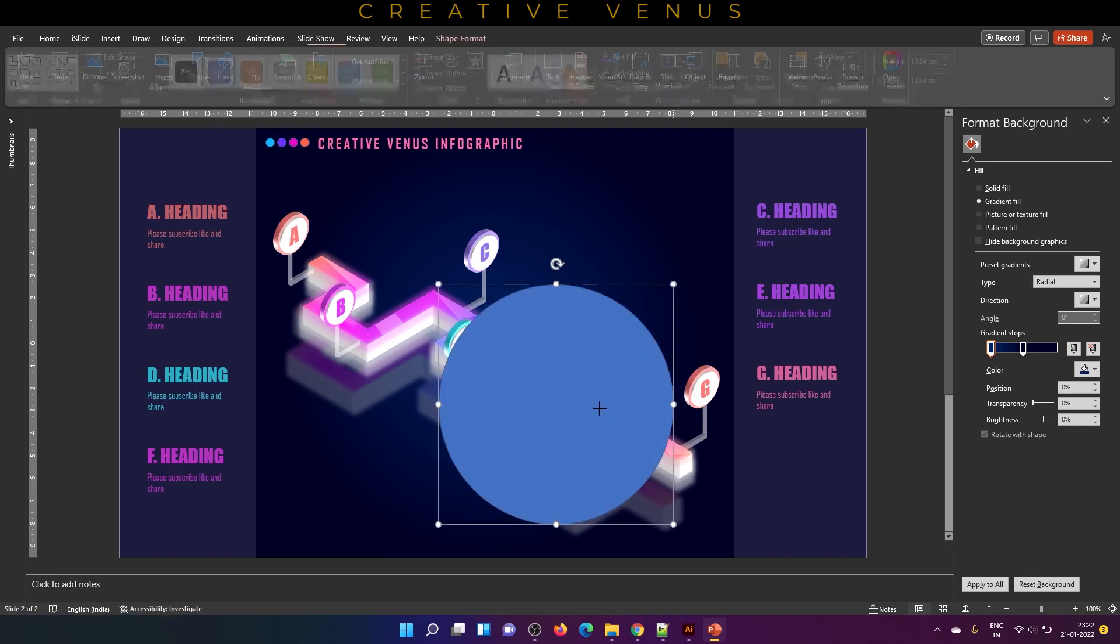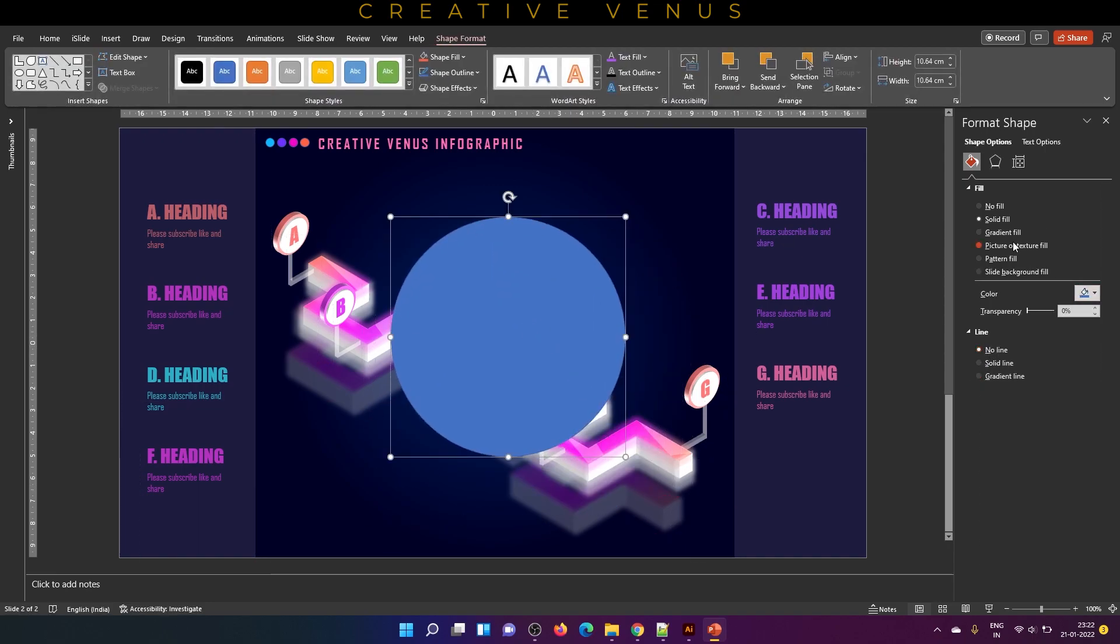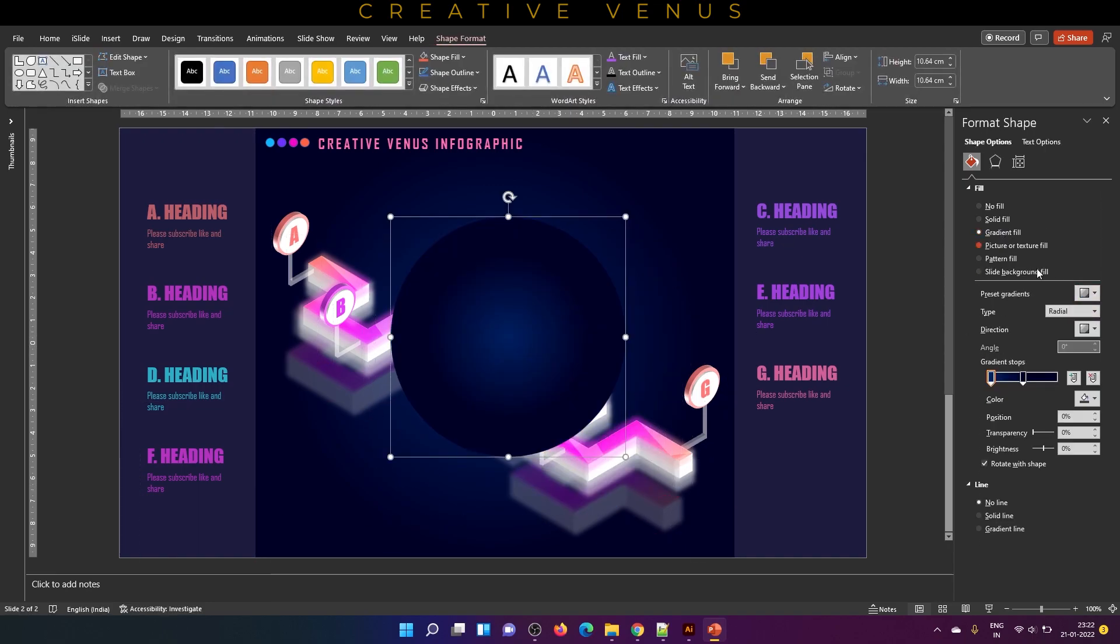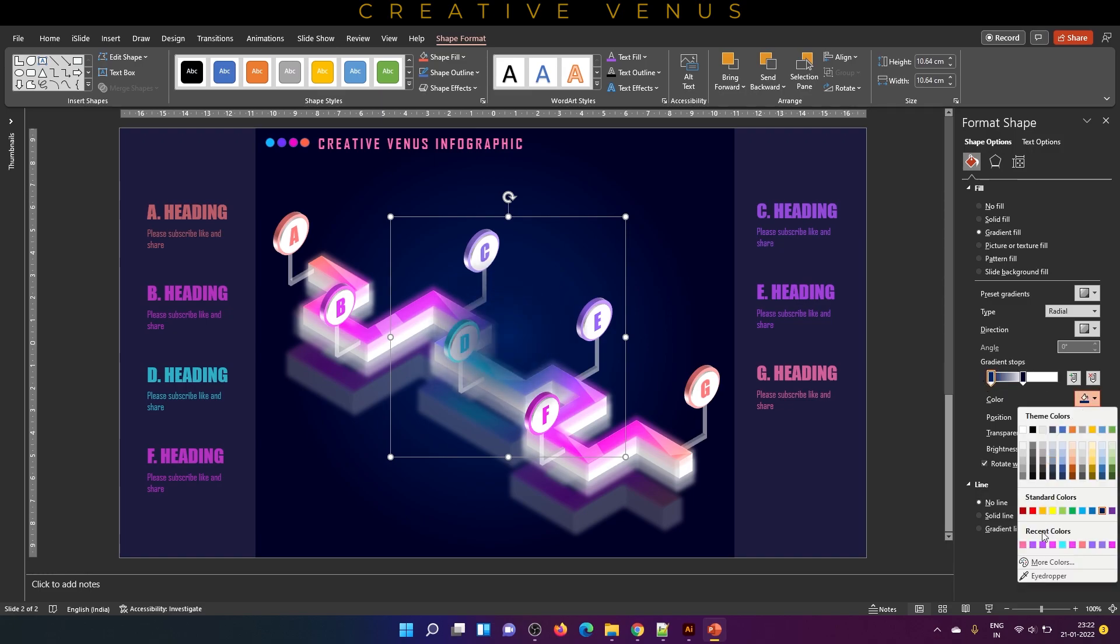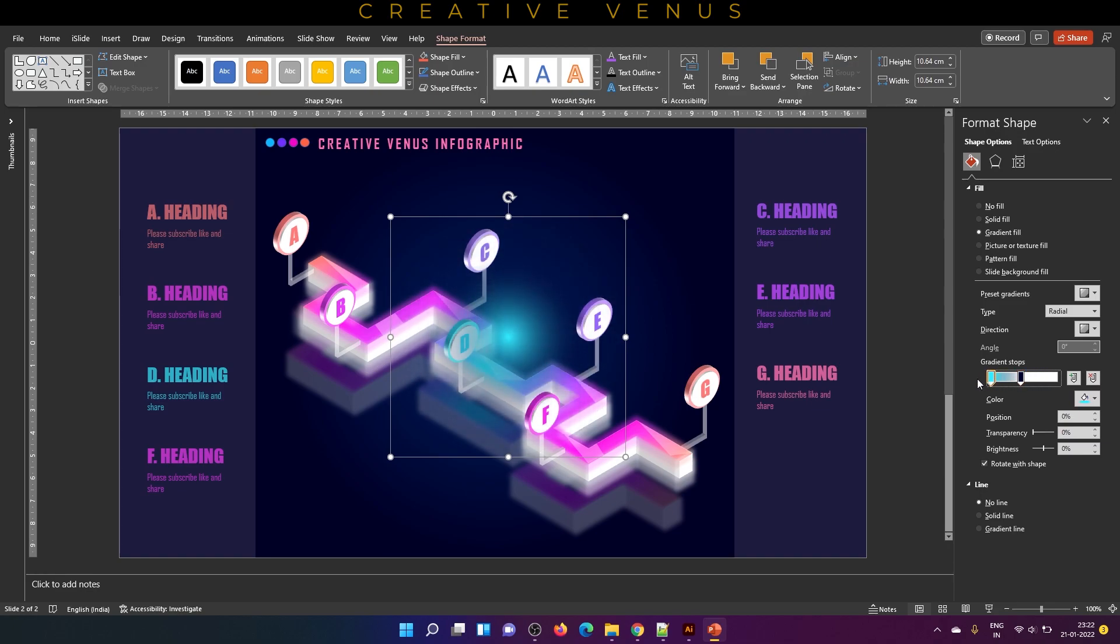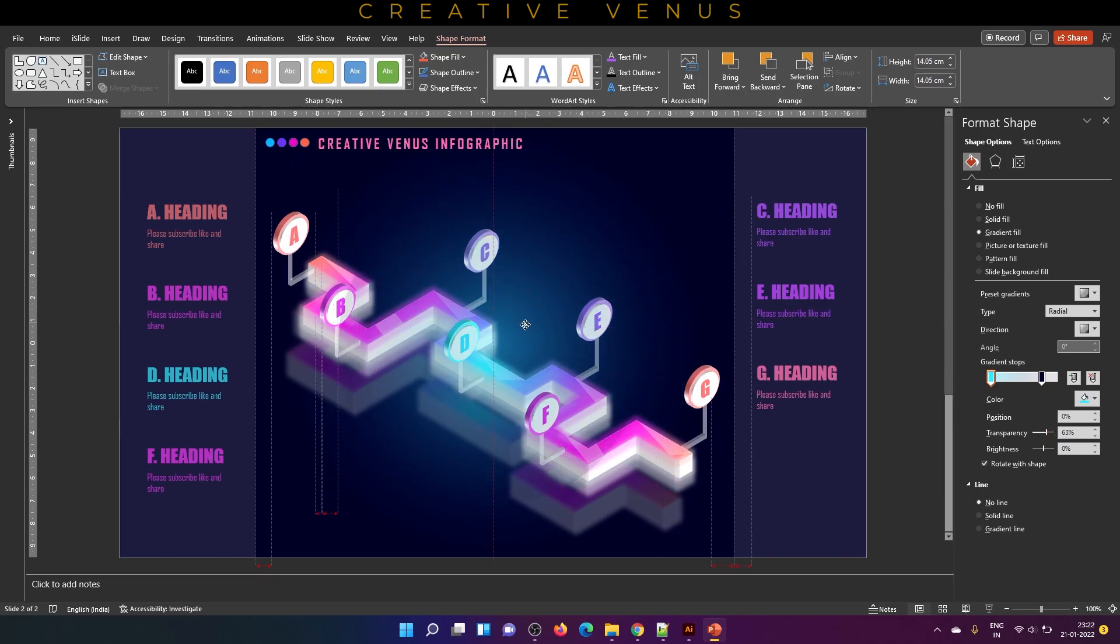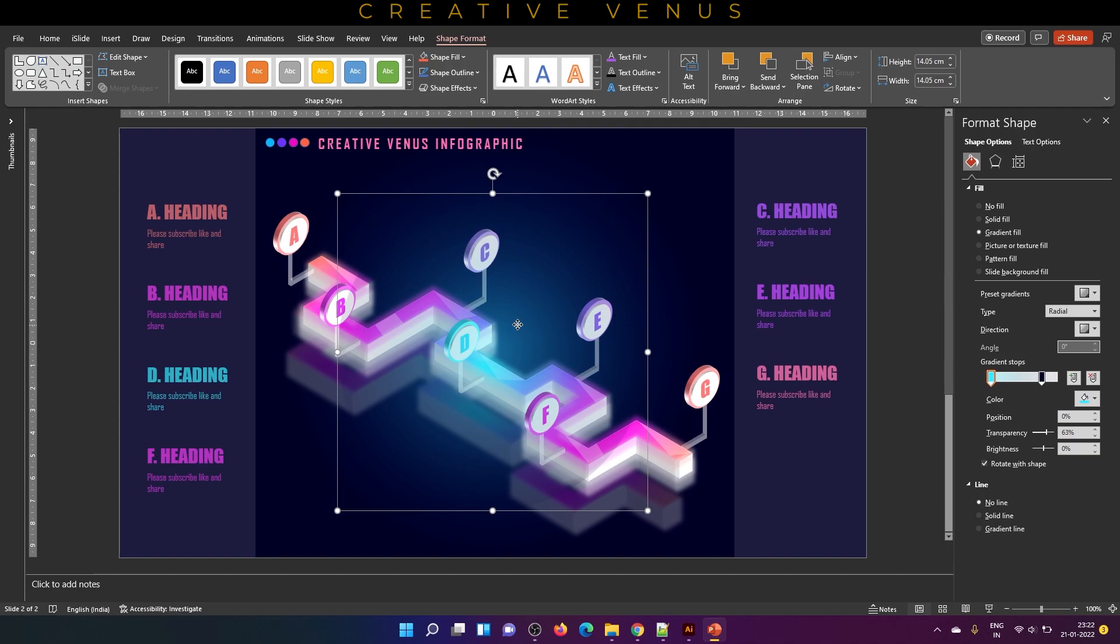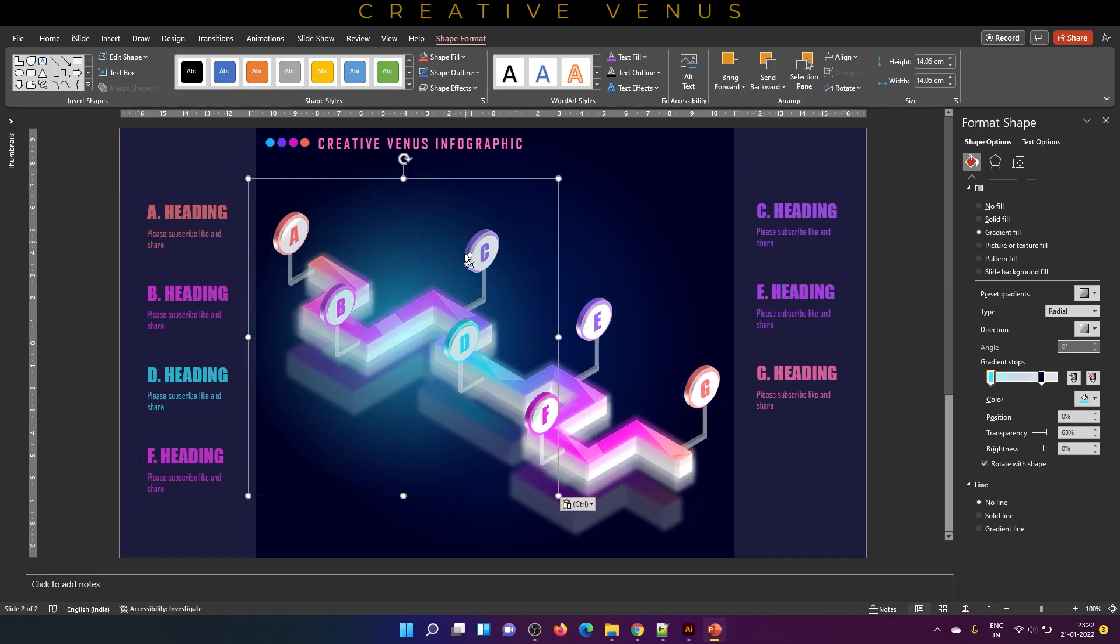Now let's add some glow effect in the background. Insert the circle and remove its outline. Fill gradient color and increase transparency on one of the gradient stops to 100%. On the first gradient stop, fill the main color. Just adjust the gradient stop, especially the second gradient stop. It should be between the middle and the end. You can see the output. Insert this beautiful glow and place it here.